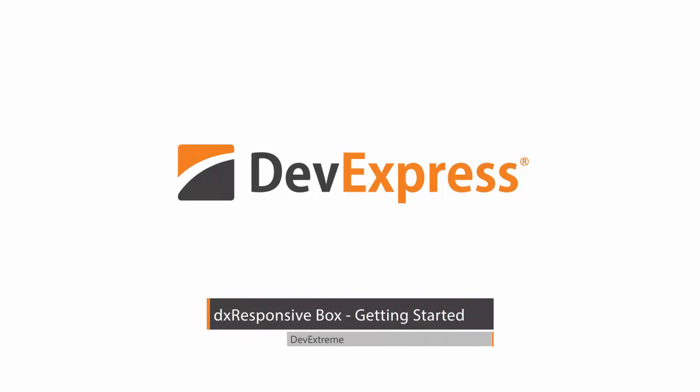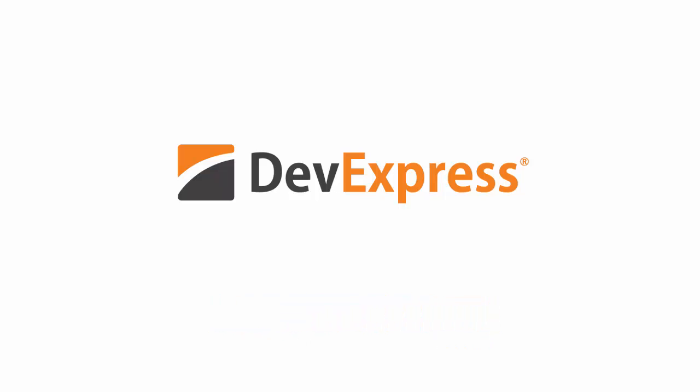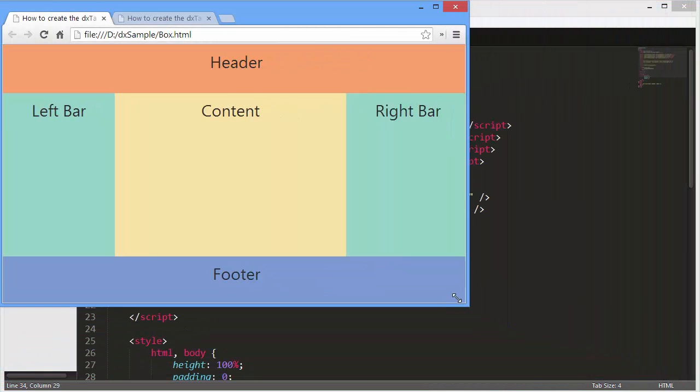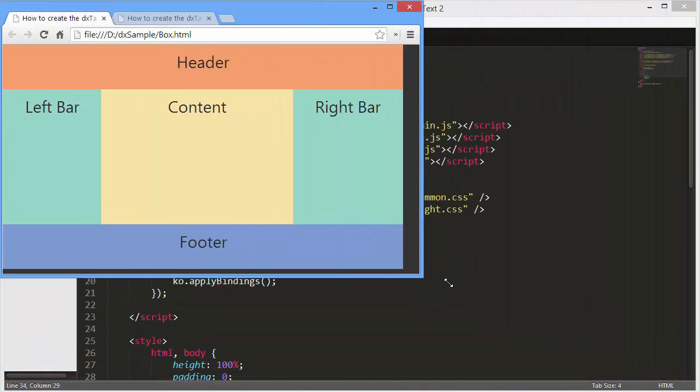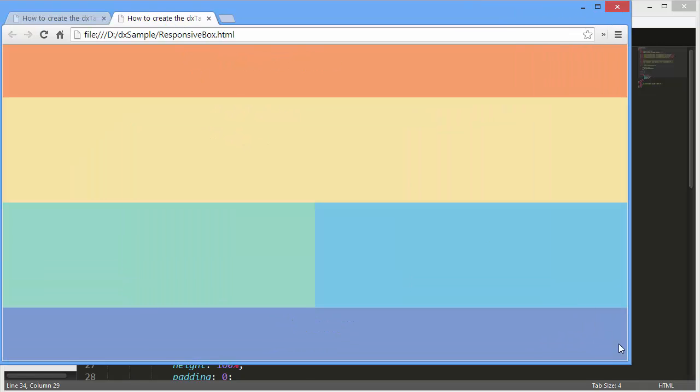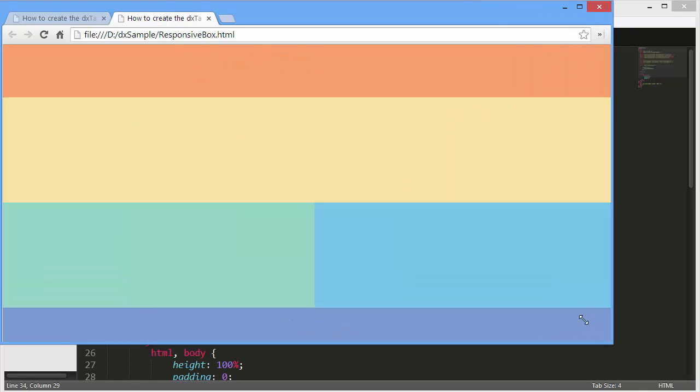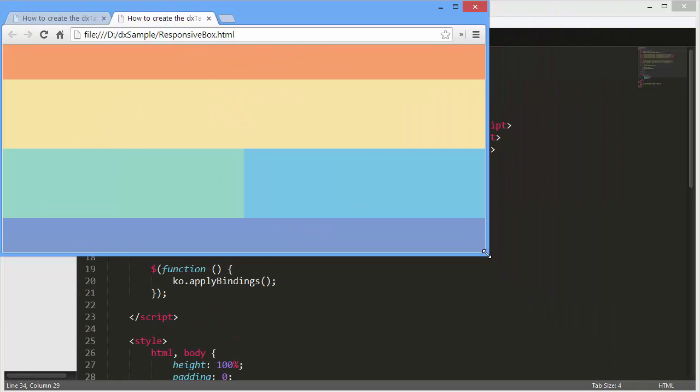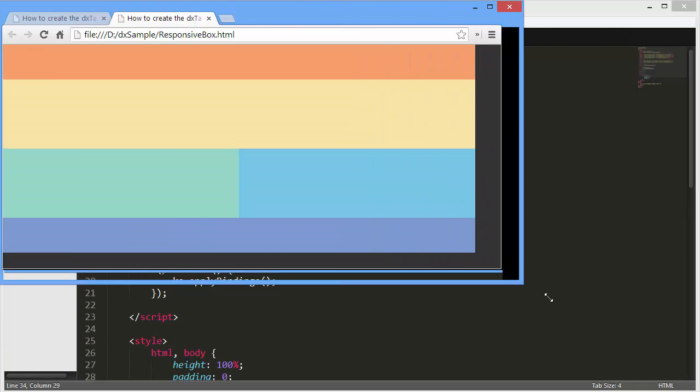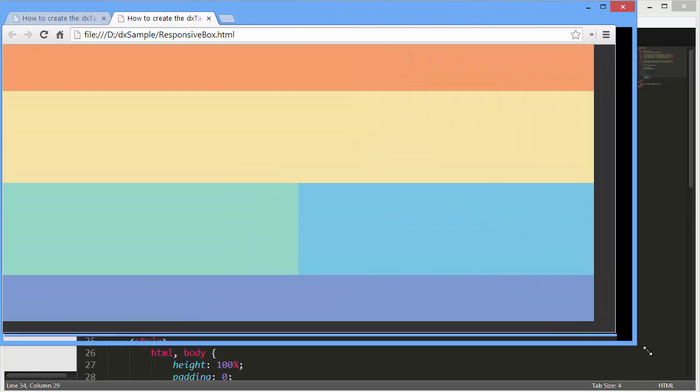DevExtreme supplies the DXBox and DXResponsiveBox widgets that allow you to lay out elements on a page and keep the ratio between the elements when changing the page size, as well as adapt the element layout to the current device. In this video, you'll learn how to configure these widgets.